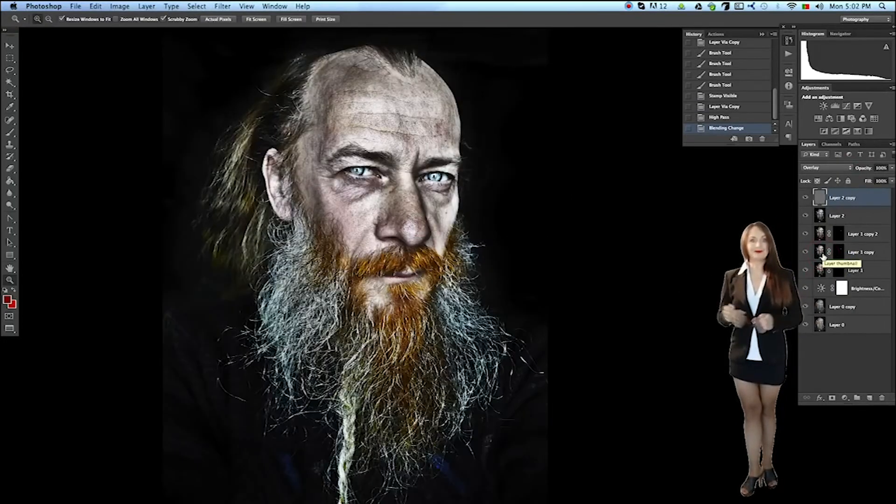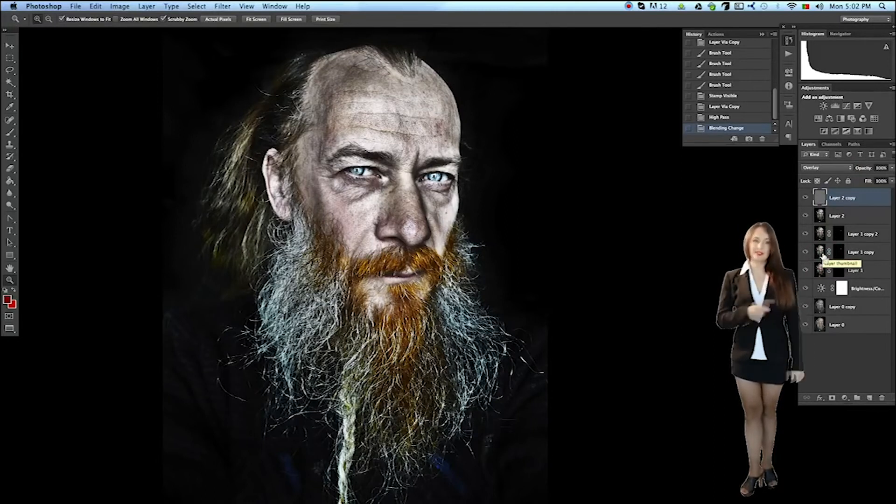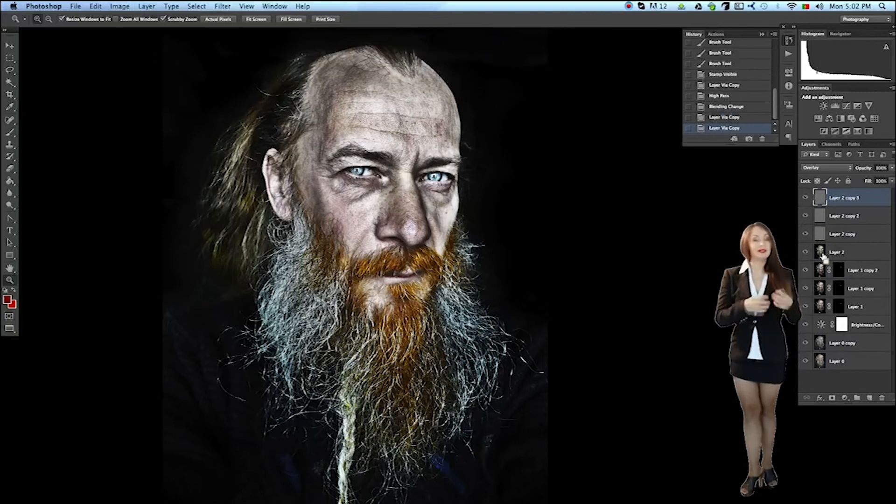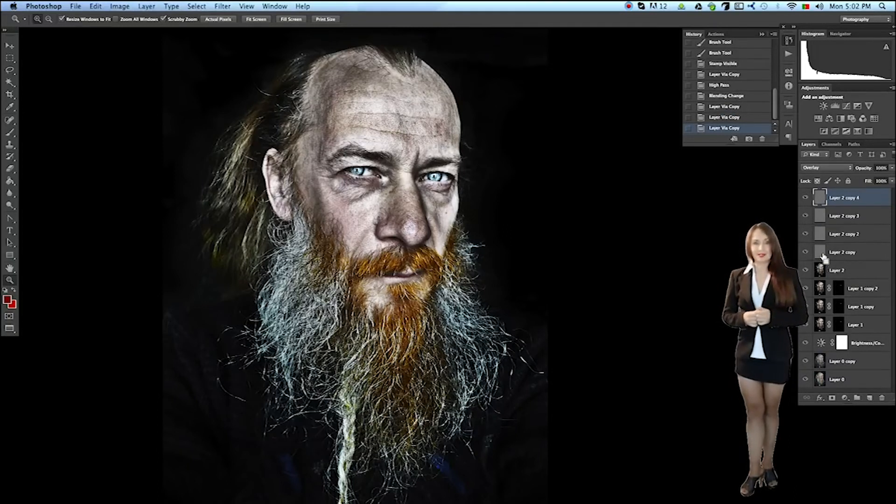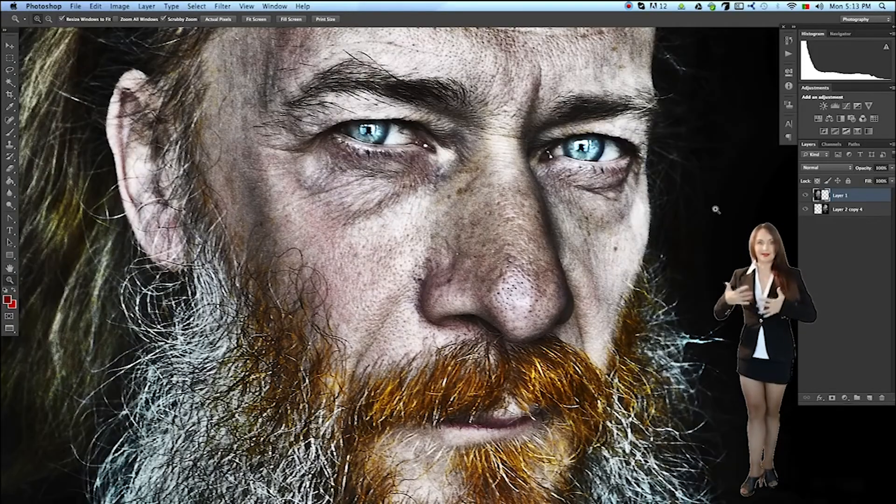Done. You can enhance the effect and duplicate this layer once again, or many times. And your image will be more and more sharpened.